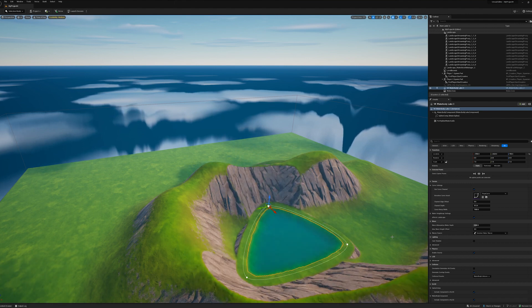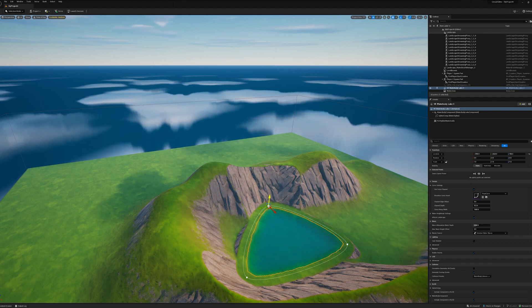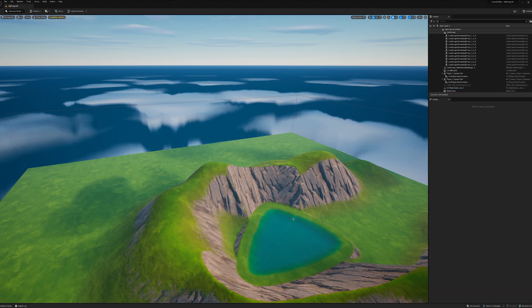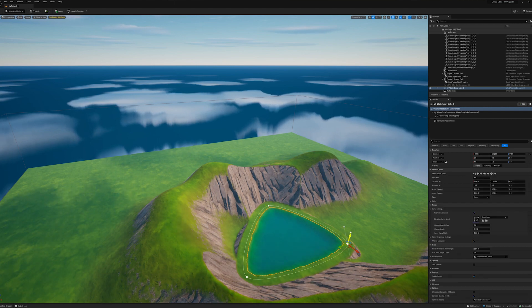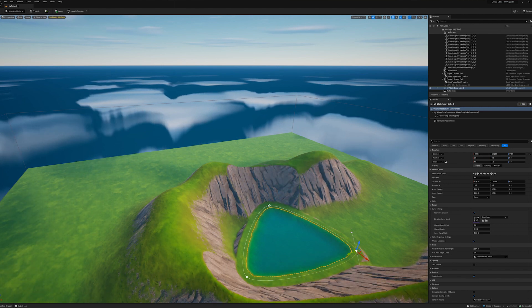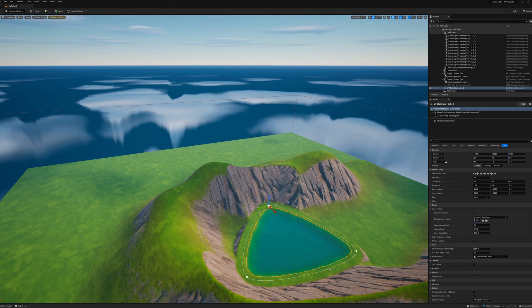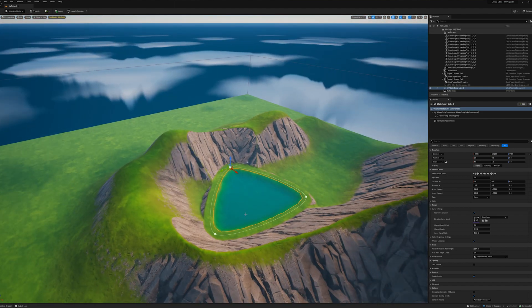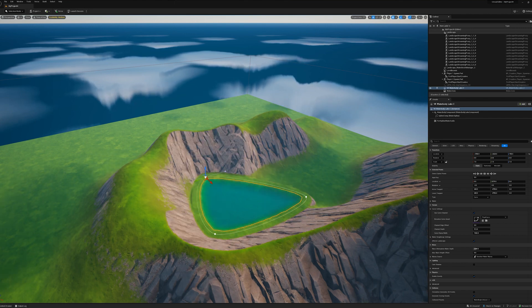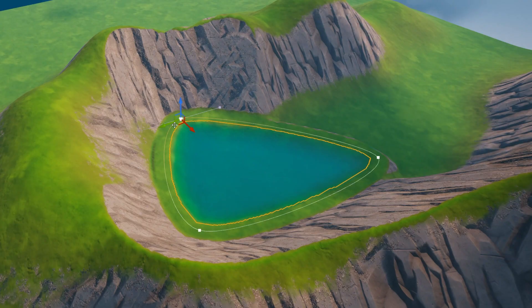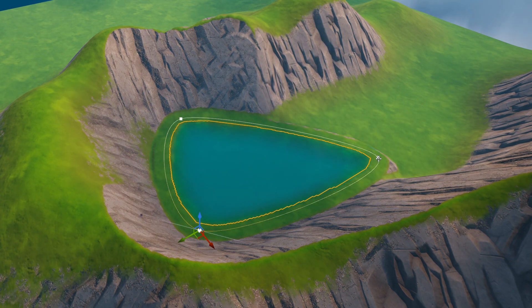Bring the lake up to where your base ground level is — that's where your lake is going to go. Now, these points on the lake are called splines. This whole thing is called a spline, and on the spline are points that you can move around. By default there are only three, but if you right-click anywhere on the spline, you can put another point there. So you can add a whole pile of spline points to play with and start moving them around.